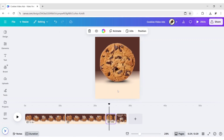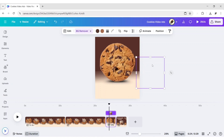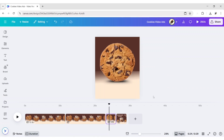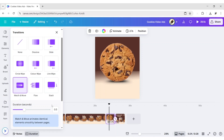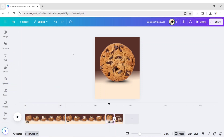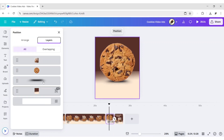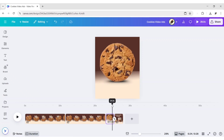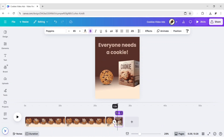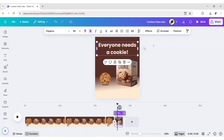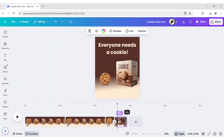Copy the packet and paste it to the third page. Hold Shift and move the cookie packet to hide it. Click on Transition. Apply Match and Move Transition. Set duration to one second. Go to Position, then Layers. Delete all the text from the third page. Adjust text. Go to Animate. Apply typewriter animation effect. Increase the page duration.